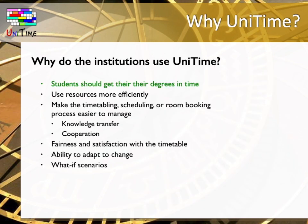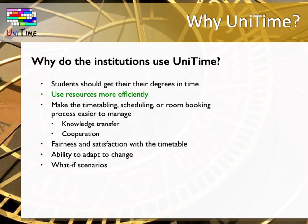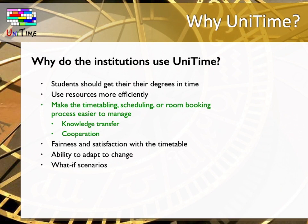And why have institutions chosen to use this software? It helps their students get their degrees in time. It helps use resources more efficiently. For example, if you use the rooms that you have available and you don't need to rent or build another room or building, it saves costs considerably. UniTime makes the processes easier to manage. It makes the knowledge transfer easier by recording the inputs, the information that led to the current timetables or schedules. And it supports cooperation on the processes. UniTime is generally more fair than a person when it comes to distributing popular or unpopular times among instructors.